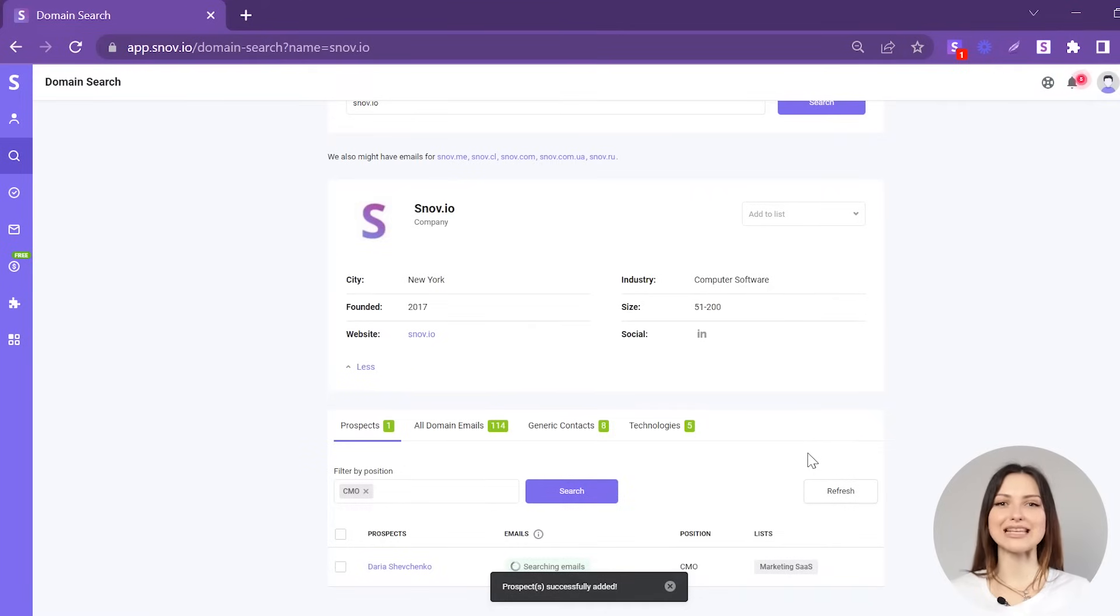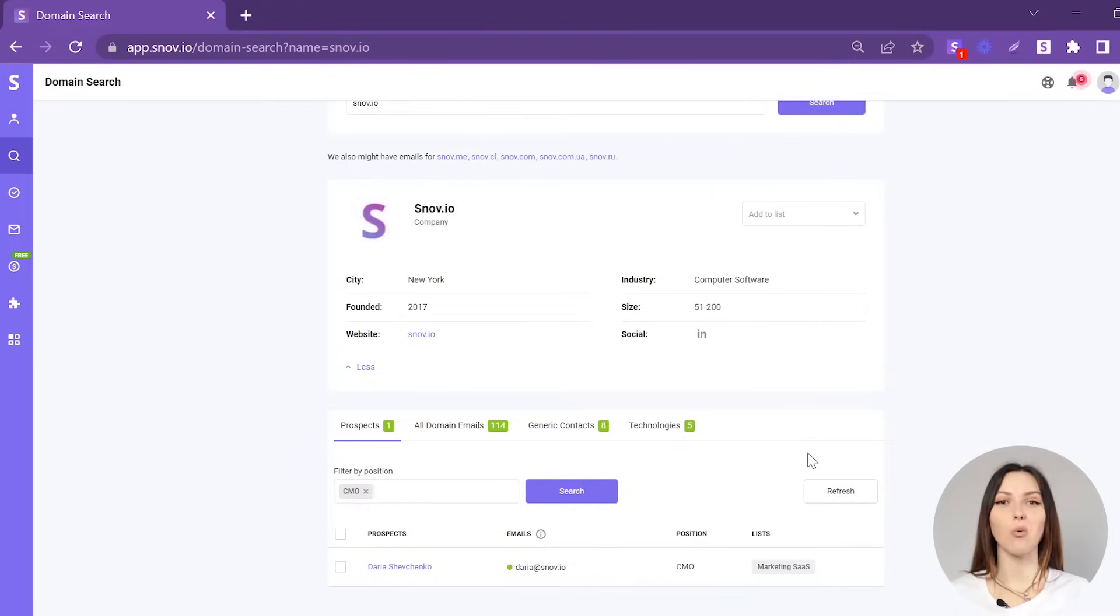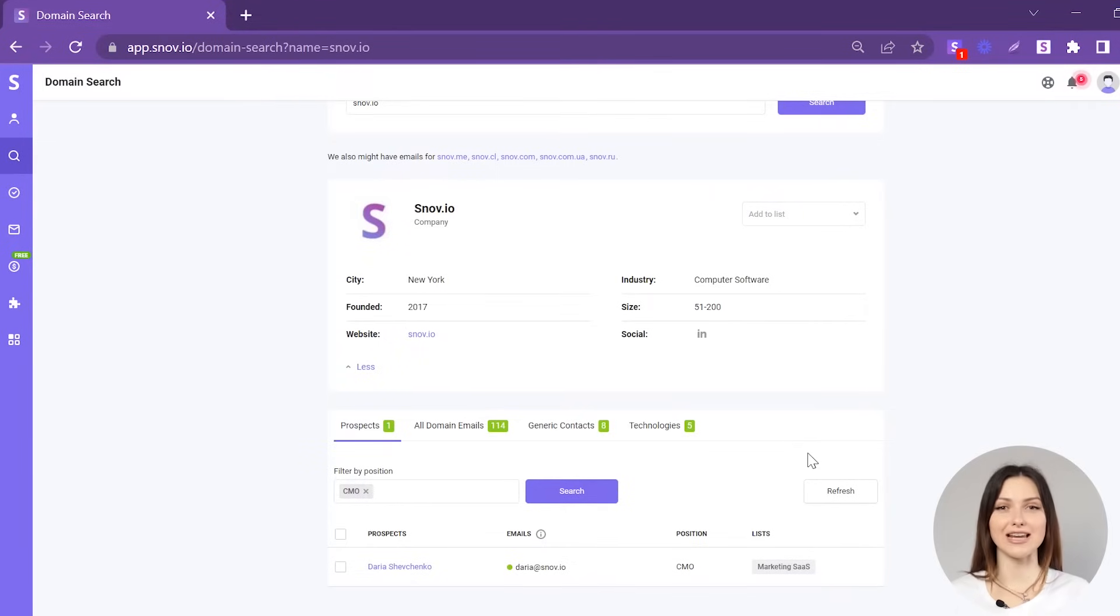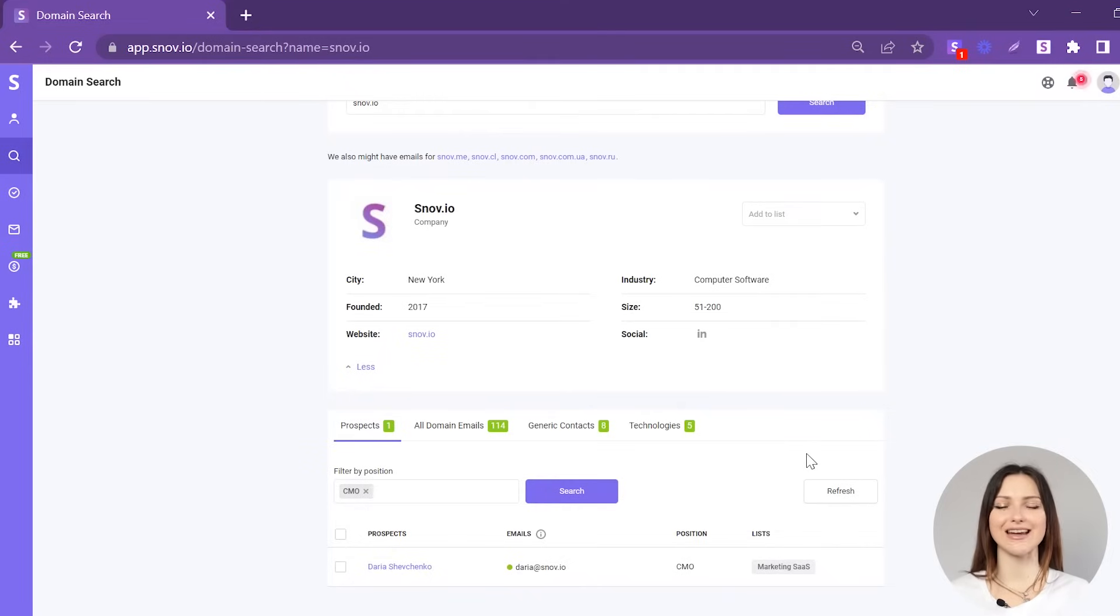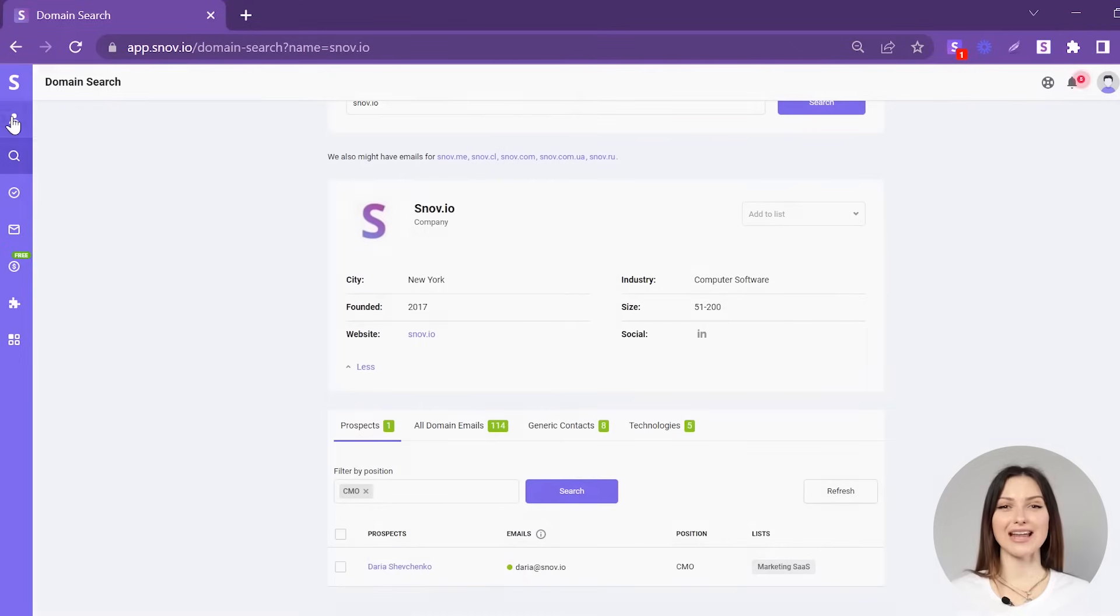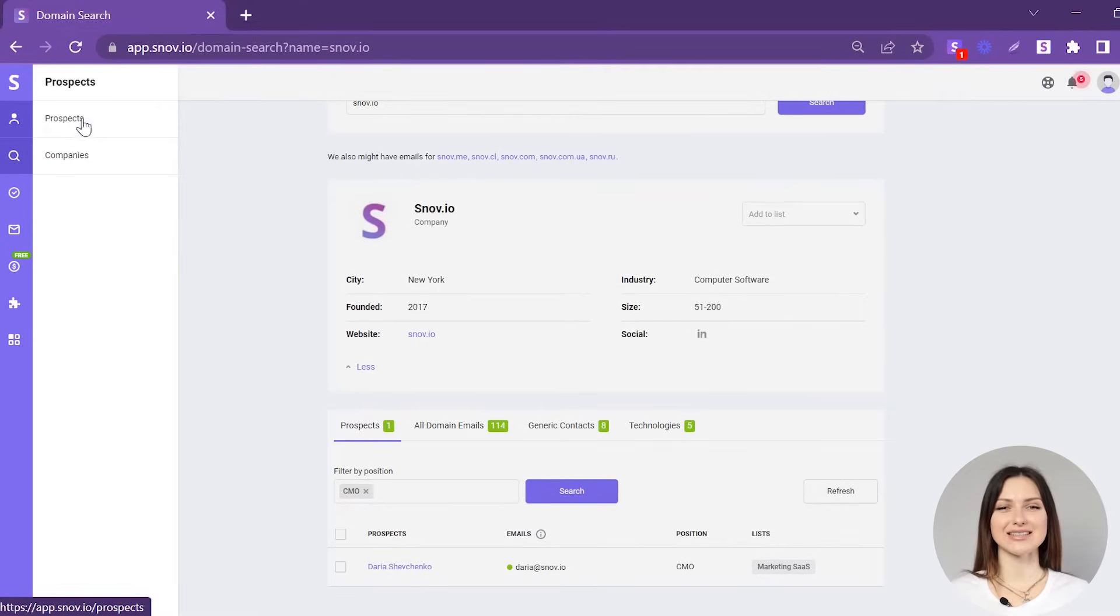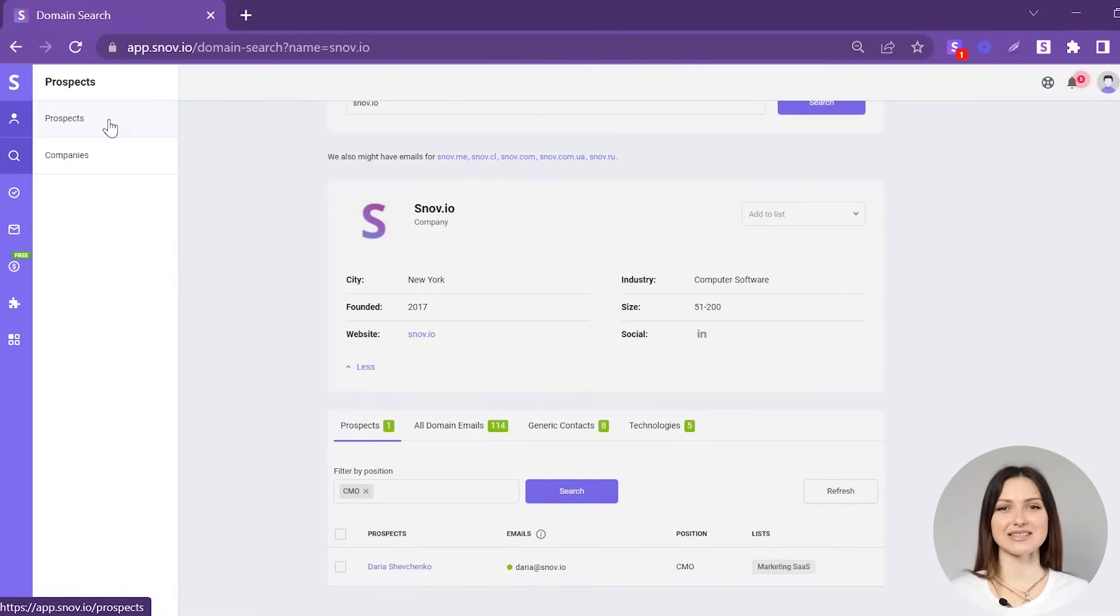Please note that adding prospects costs an additional 1 credit per prospect, as it also contains information like verified emails, job position, LinkedIn profile link, and other data. You can view the added prospect in the Prospects tab.